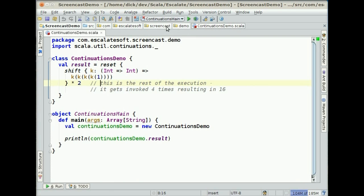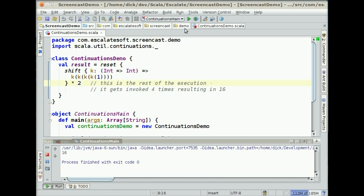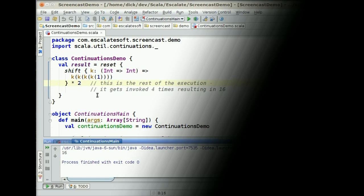We can go ahead and build this and run it, and there we get the result 16. That is how you actually invoke Continuations. They're very useful for a number of things — one area where they get used a lot is for wizard-style interaction on websites. If you're interested in learning more about it, take a look at the Smalltalk web app framework Seaside, which uses Continuations for a lot of this stuff. There are various resources around the internet on how Continuations work, but anyway, that's how you set them up and use them in Scala.